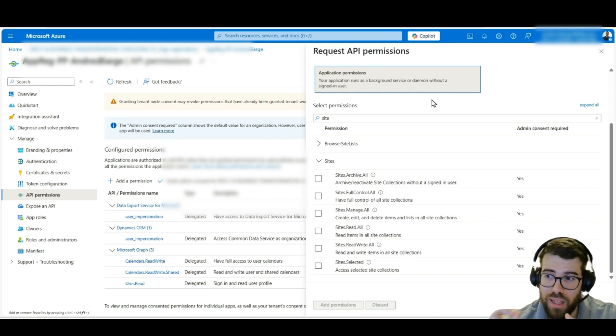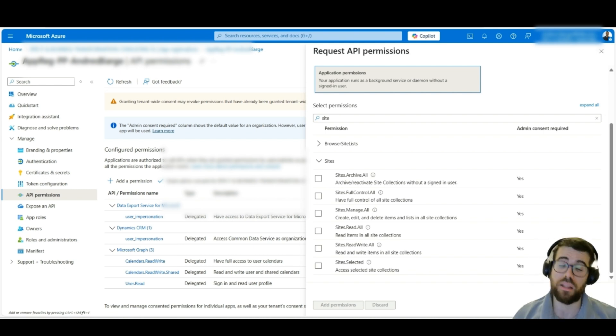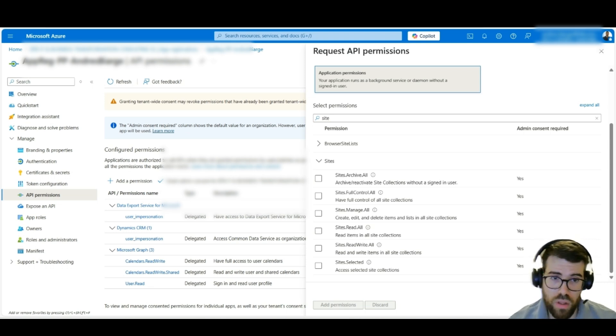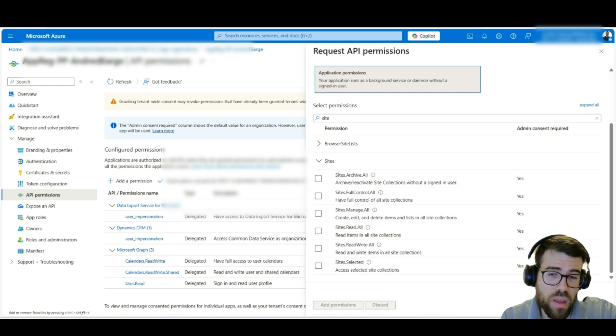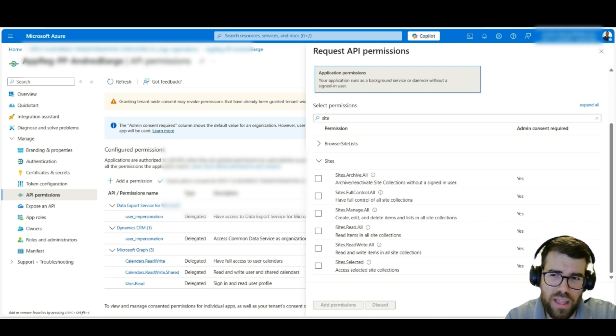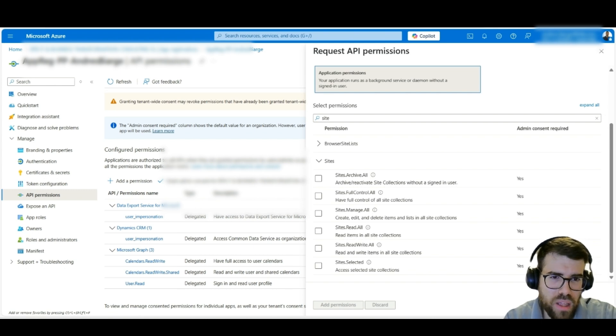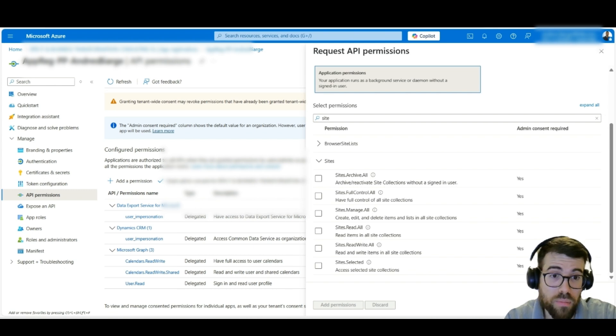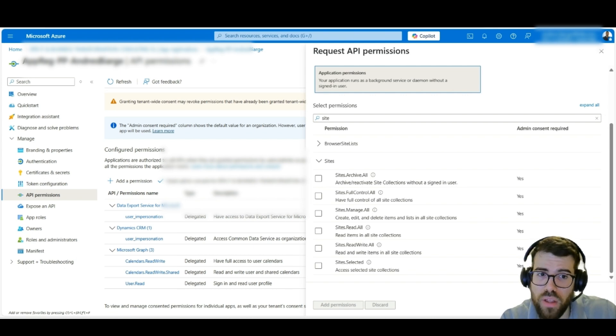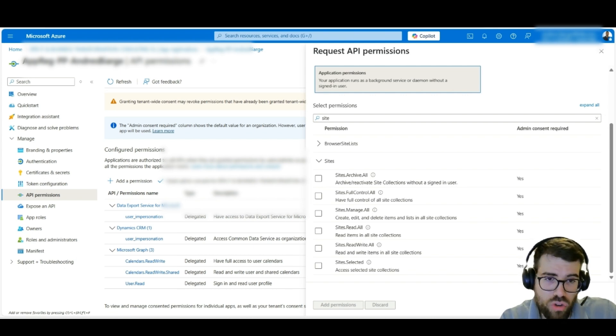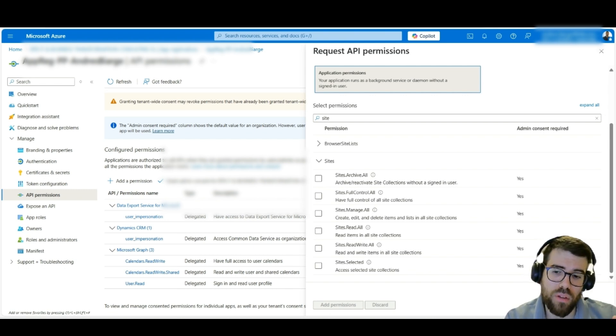But if the service principal is stolen, well the damage is very limited. It's very limited because we have more granularity in terms of what this service principal, this identity, has access to. That being said, don't be afraid about using service accounts. Service accounts are very secure. Why? If we enable MFA, multi-factor authentication, the Windows Authenticator app, last time I read was 98% of attacks are reduced or are not effective because of MFA.